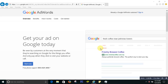Dear friends, today I'll be showing you a video on how to create an AdWords account without a credit card. Usually when you make an AdWords account it will ask you for credit card information, but the way I'll show you, you do not have to enter credit card information.